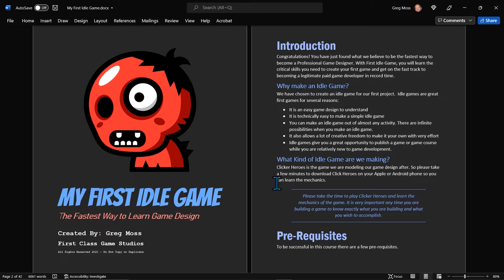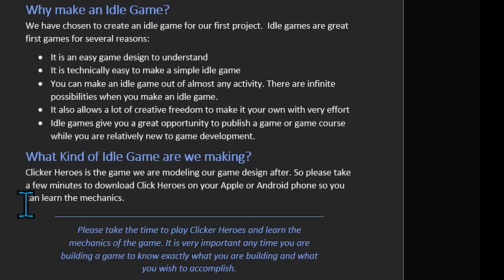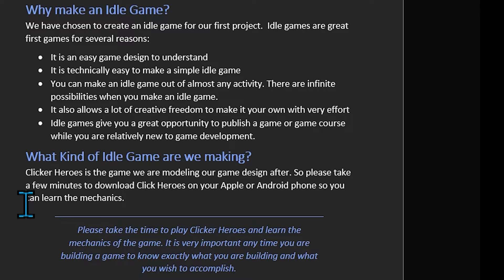Now, I did want to spend just a minute to say why make an idle game is like one of your first games. I call it my first idle game. And there's a lot of games you could build at first. You could build a first person shooter, a strategy game, some kind of puzzle game, but idle games have some qualities. One, they're very popular and they do well. It's an easy game design to understand.